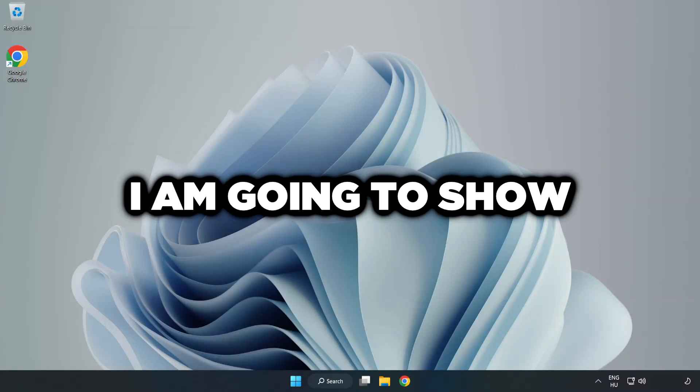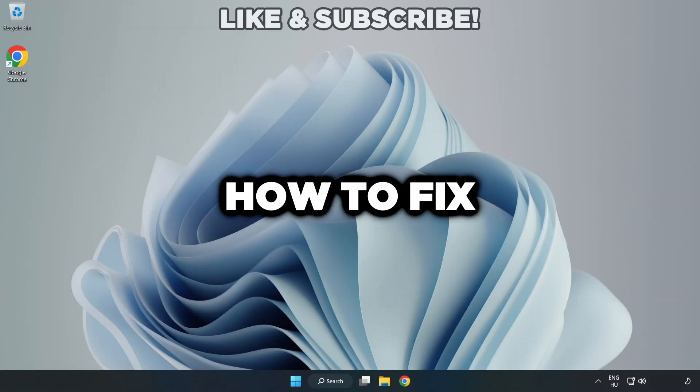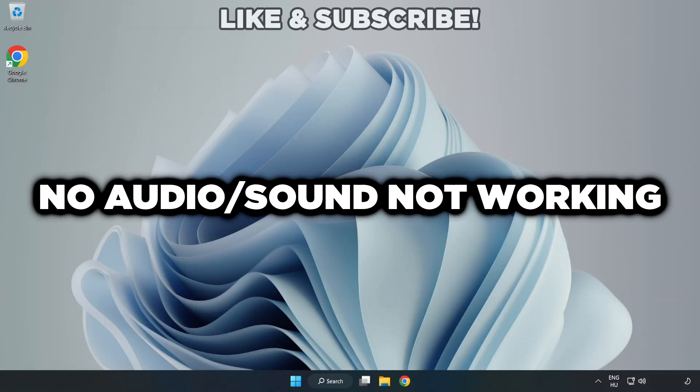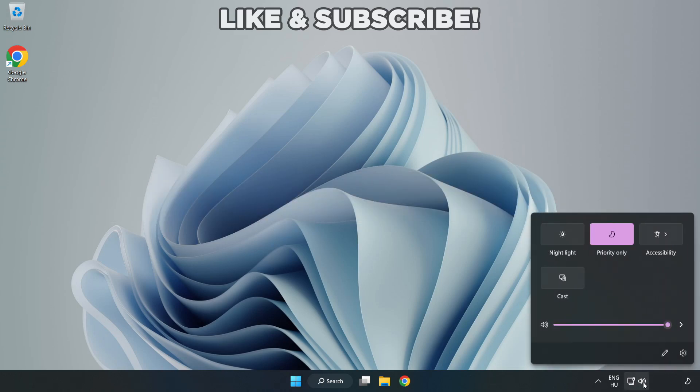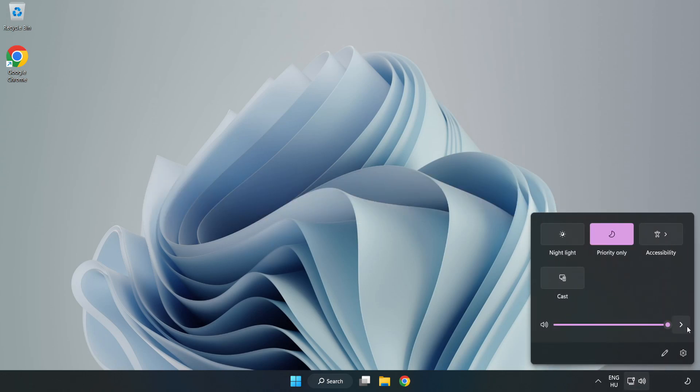Welcome to this video, I'm going to show how to fix no audio, sound not working issues. Click Sound and go to Manage Audio Devices.